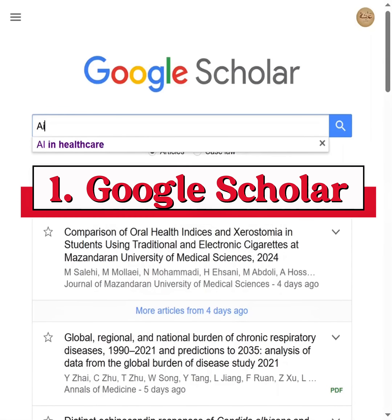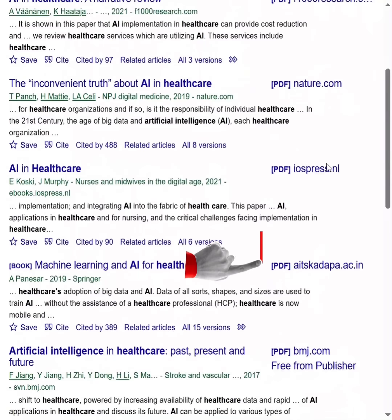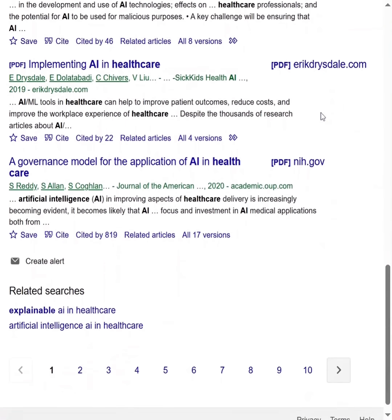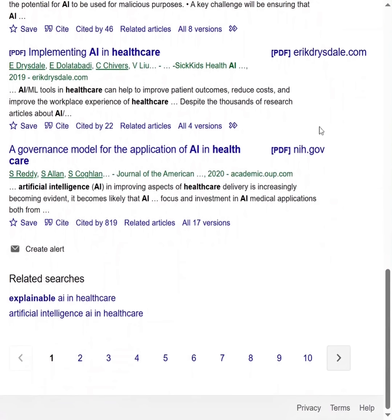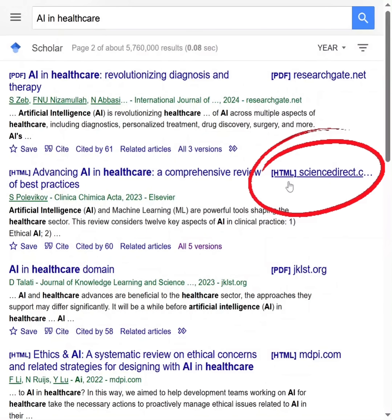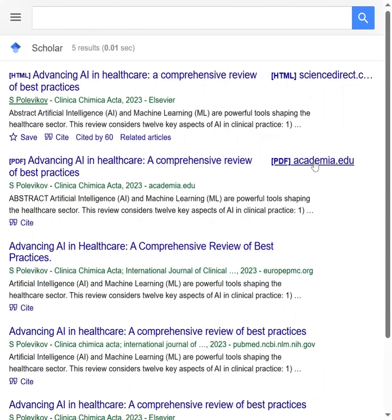First is Google Scholar. But don't just click the main link — look to the right. See that little PDF link? That's your golden ticket. Still no luck? Click 'all versions' under the paper. Sometimes the authors have uploaded a free version in the corner of the internet. Use that.